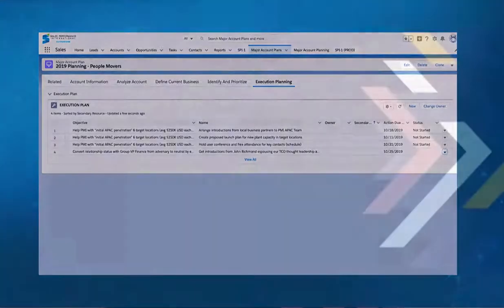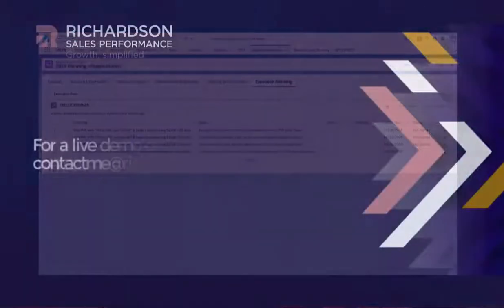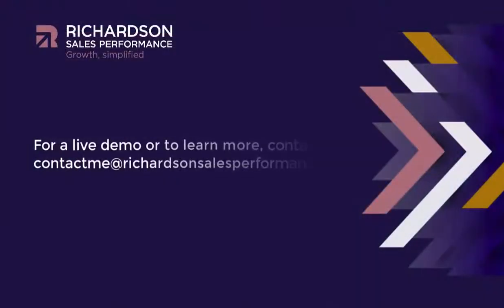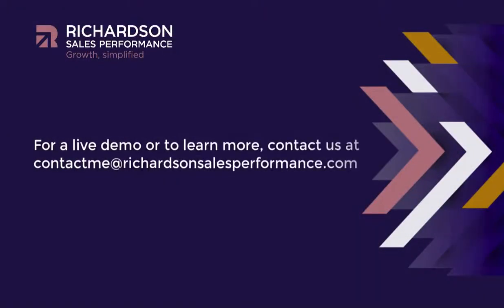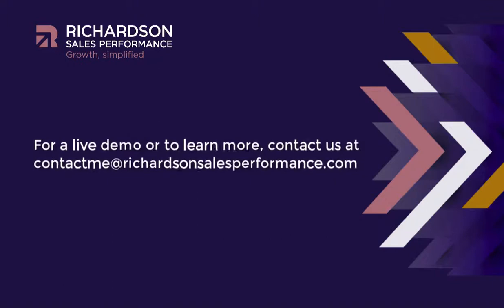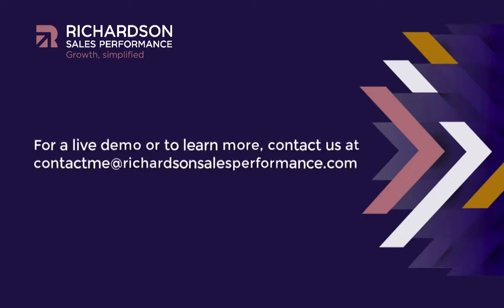Whether you're looking to grow the account, protect the account, or find other areas of growth, Major Account Planning for Salesforce will bring the plan together and bring it to life. Thank you for taking the time to watch this video and have a great day.